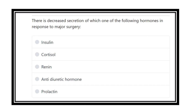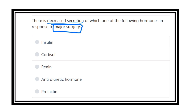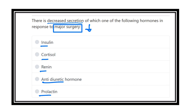Hi everyone, welcome to another question and answer session. This is the physiology portion. The question is: there is decreased secretion of which of the following hormones in response to major surgery? After major surgery, different types of changes occur in our body. Among them, which of the following substances will reduce? The options are insulin, cortisol, renin, anti-diuretic hormone, and prolactin. We have to find out which hormone is decreased after a major surgery.